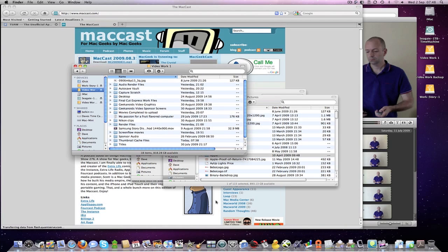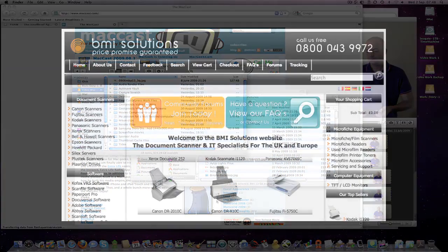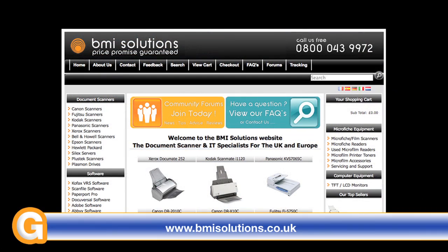Thanks very much for watching. More Snow Leopard coverage will be coming soon from geekanoids.co.uk. This video review is sponsored by BMI Solutions, the largest reseller of document scanners within the UK, with a price promise guarantee.